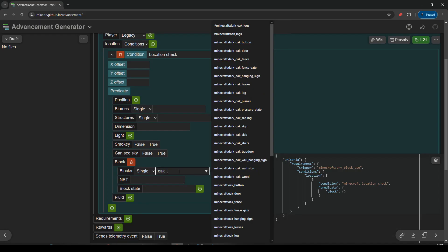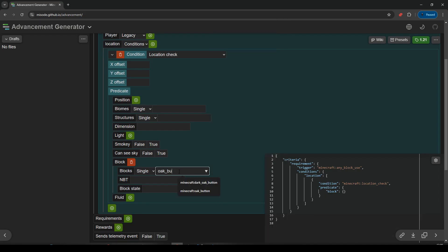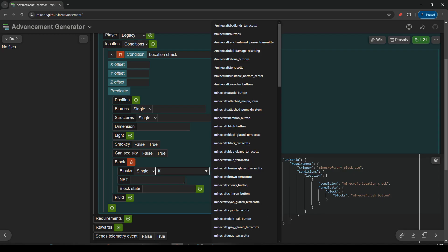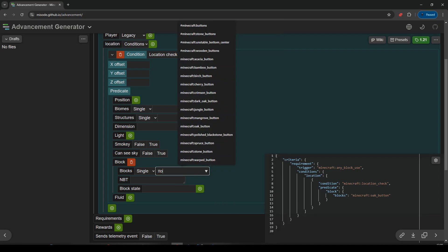And here we can type in. So let's say we just wanted to check if they pressed an oak button. There we go, that's only going to detect oak buttons. And you can obviously change the type of button you want. But I want to check if they're going to press any button. So I'm just going to type in B-T-T-O-N. That will bring up all the button ones.